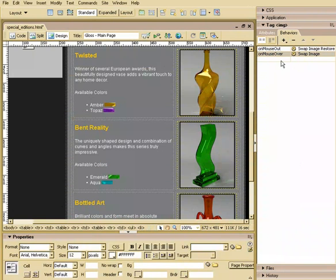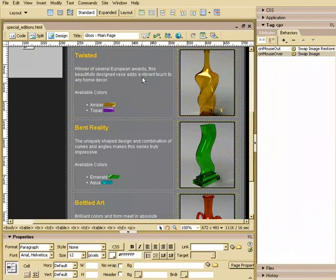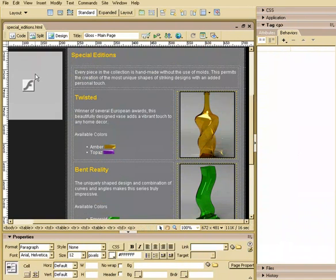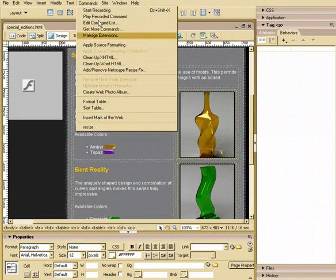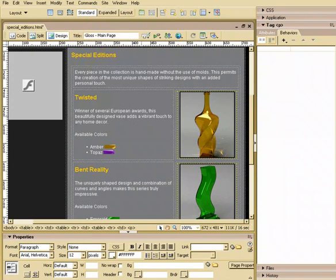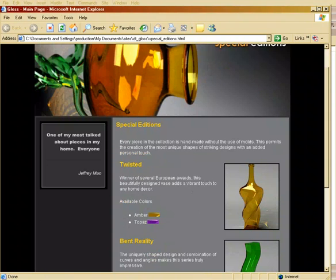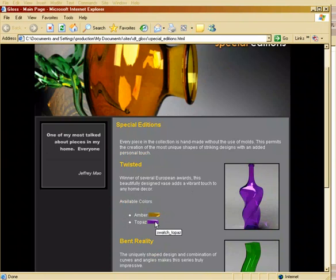Now let's take a look at what we've got here. I'll go ahead and save this file. We'll go ahead and preview it. Now, when I go to preview it, it's going to give me an error because of this flash file. So we'll go ahead and add insert mark of the web here as well. So we'll save it. Press F12 to preview this. And if you can take a look here, as I roll my mouse over, I can see what this looks like in purple. Cool.